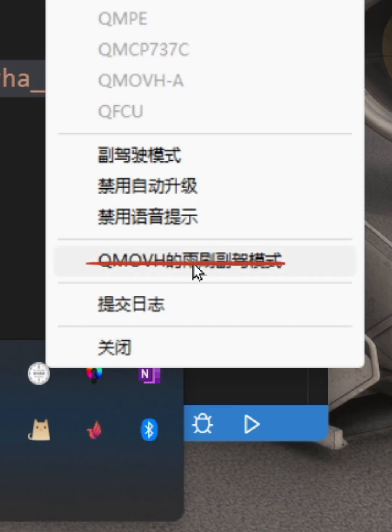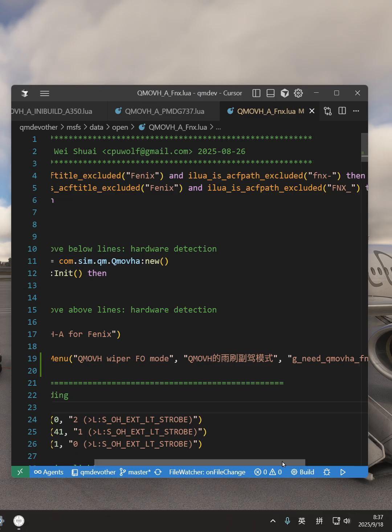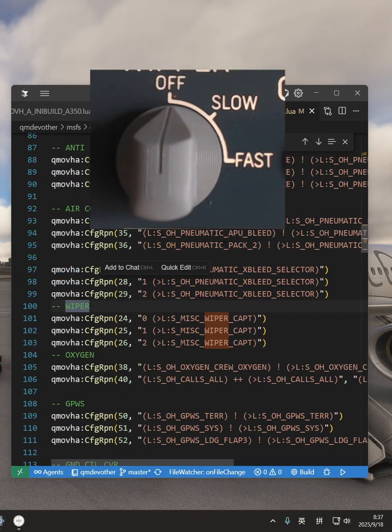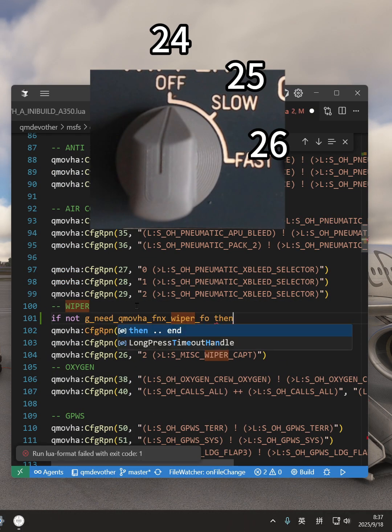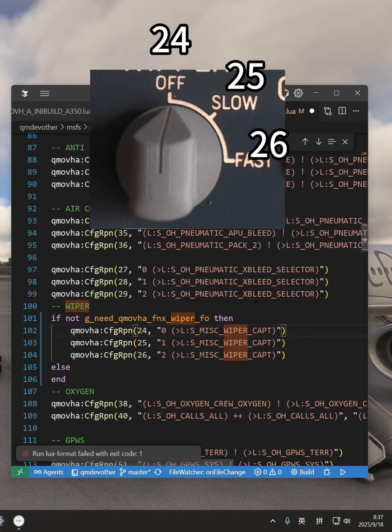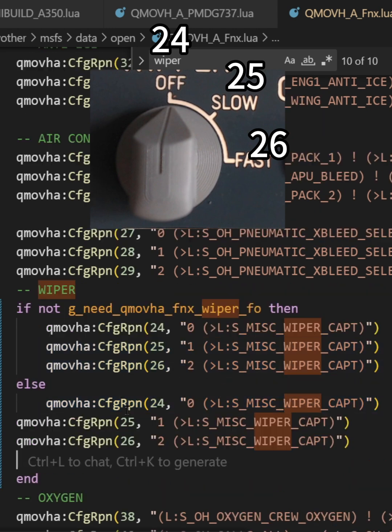Remember this red line — we have created a new manual. The physical weapon knob has three positions: 24, 25, and 26.